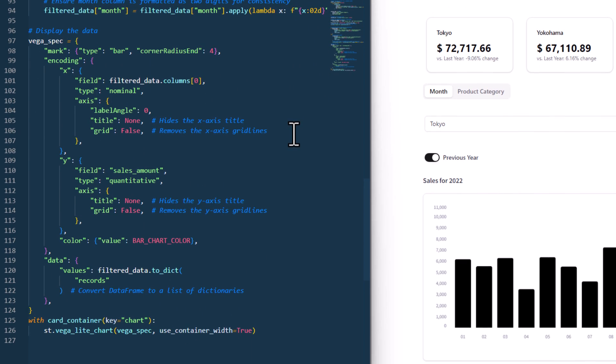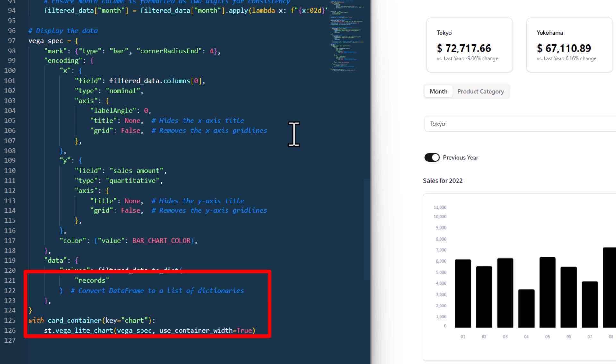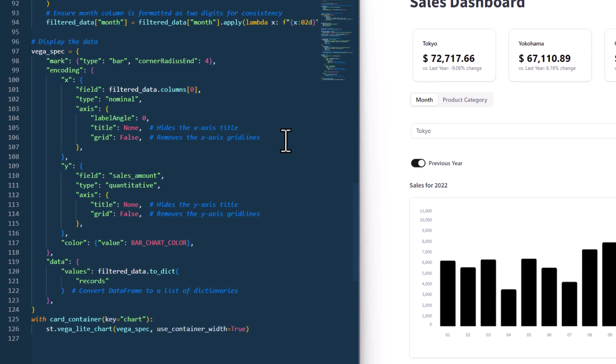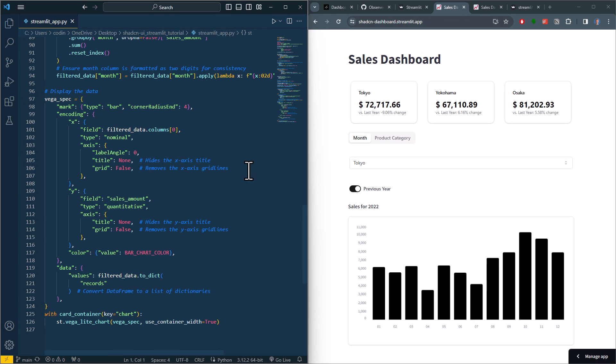I wanted to have rounded corners for the bars, so that is why I am using a Vega-Lite chart here. This block of code just defines how the chart should look. To actually plot it, I am embedding the chart in a card container. And that is basically it.